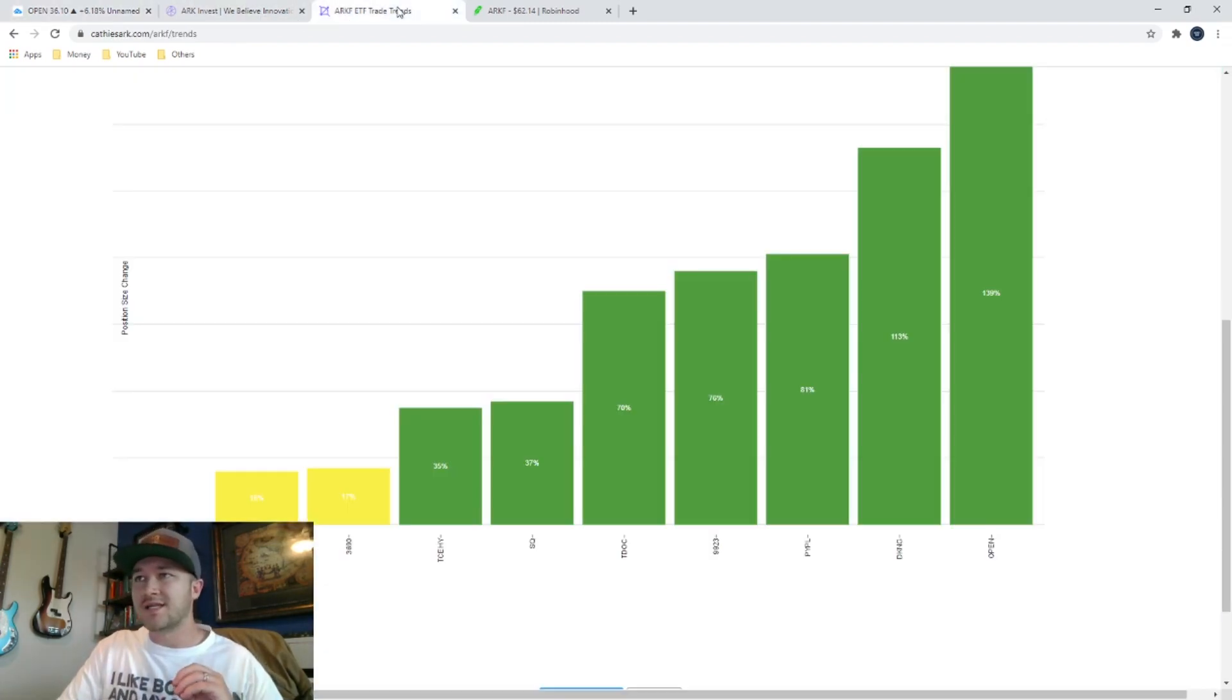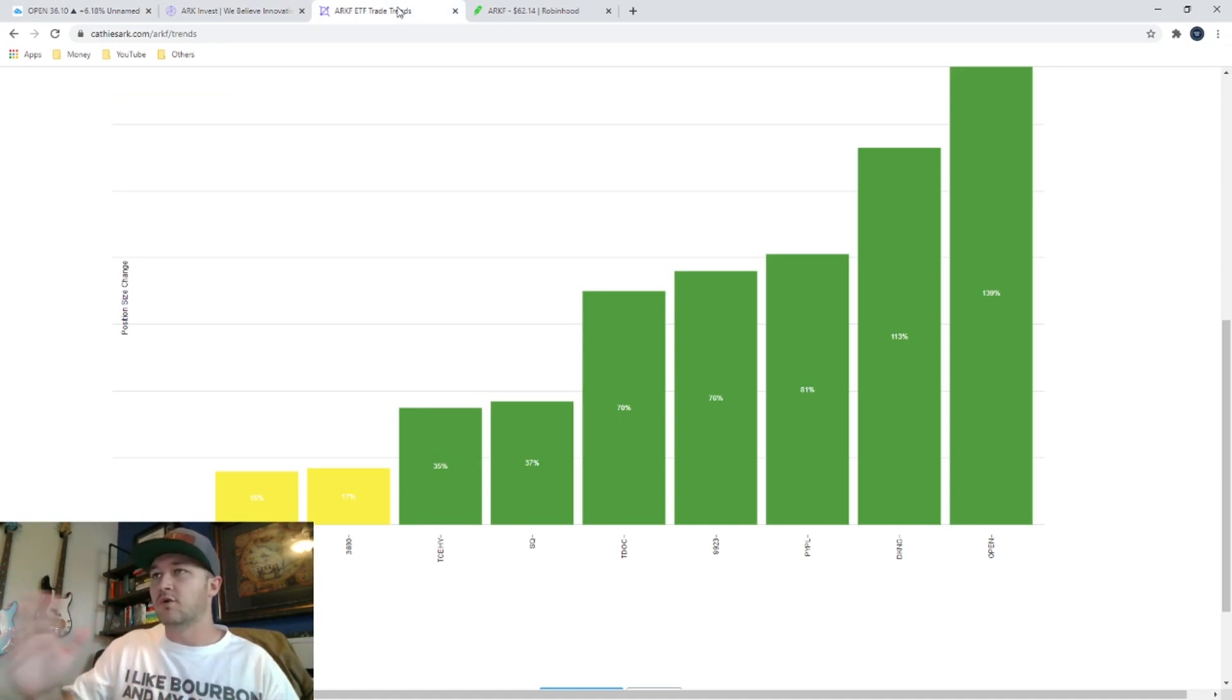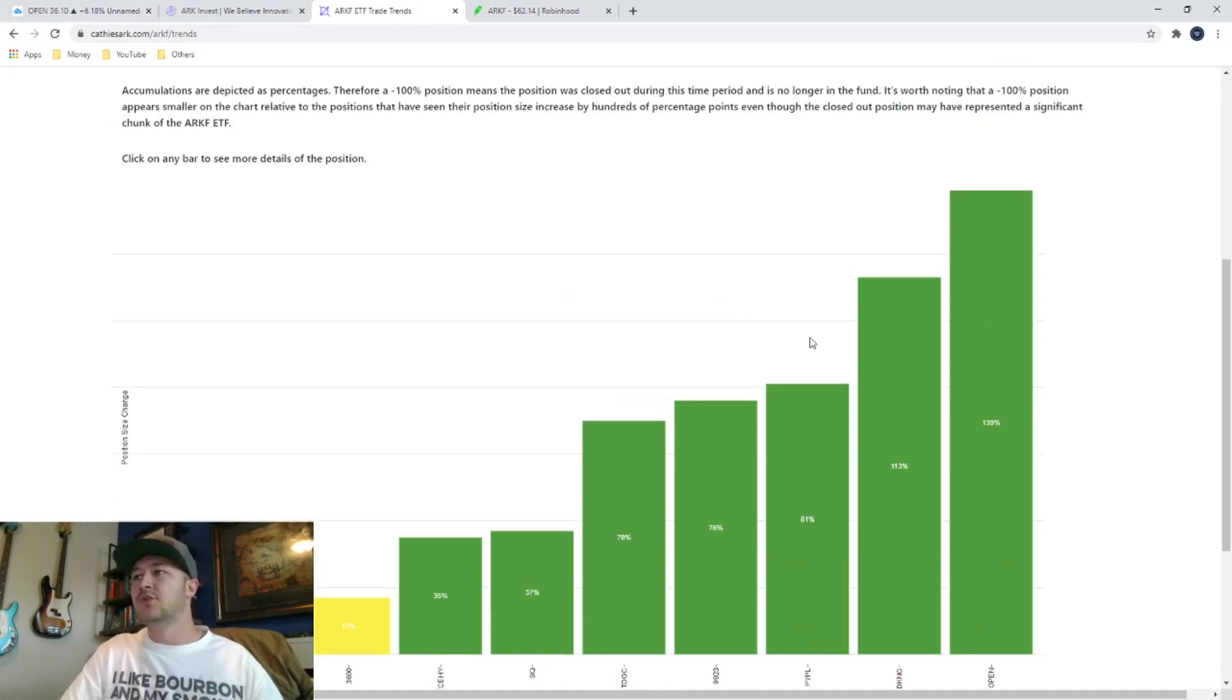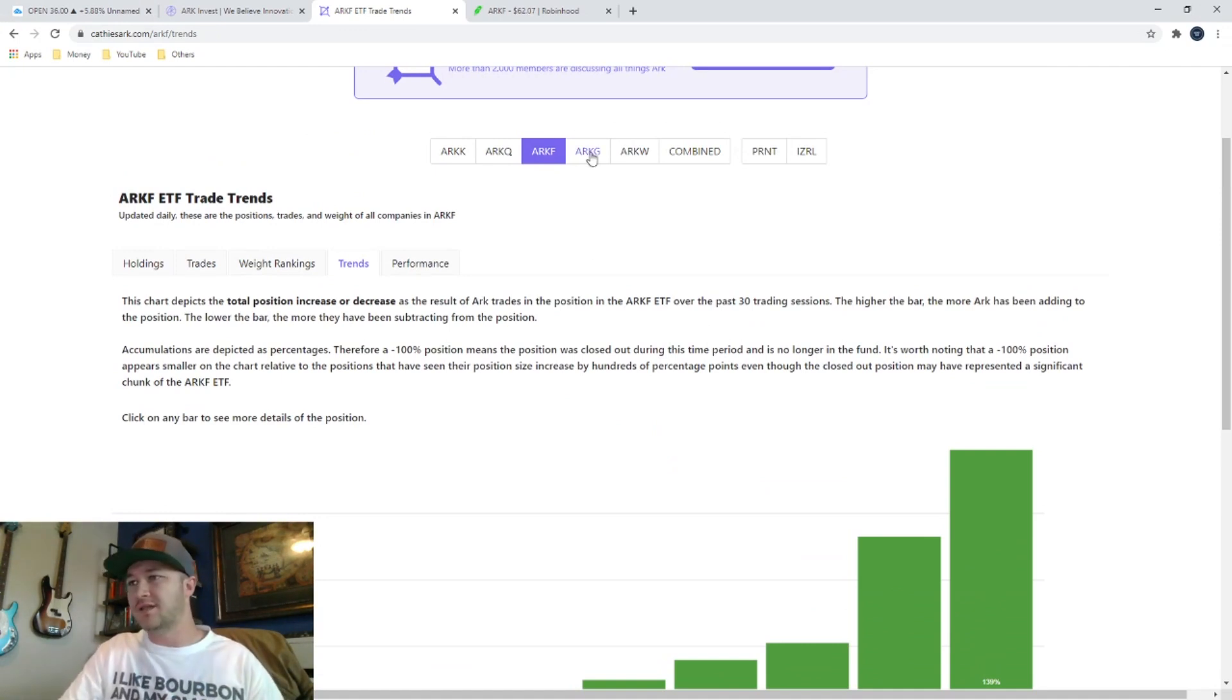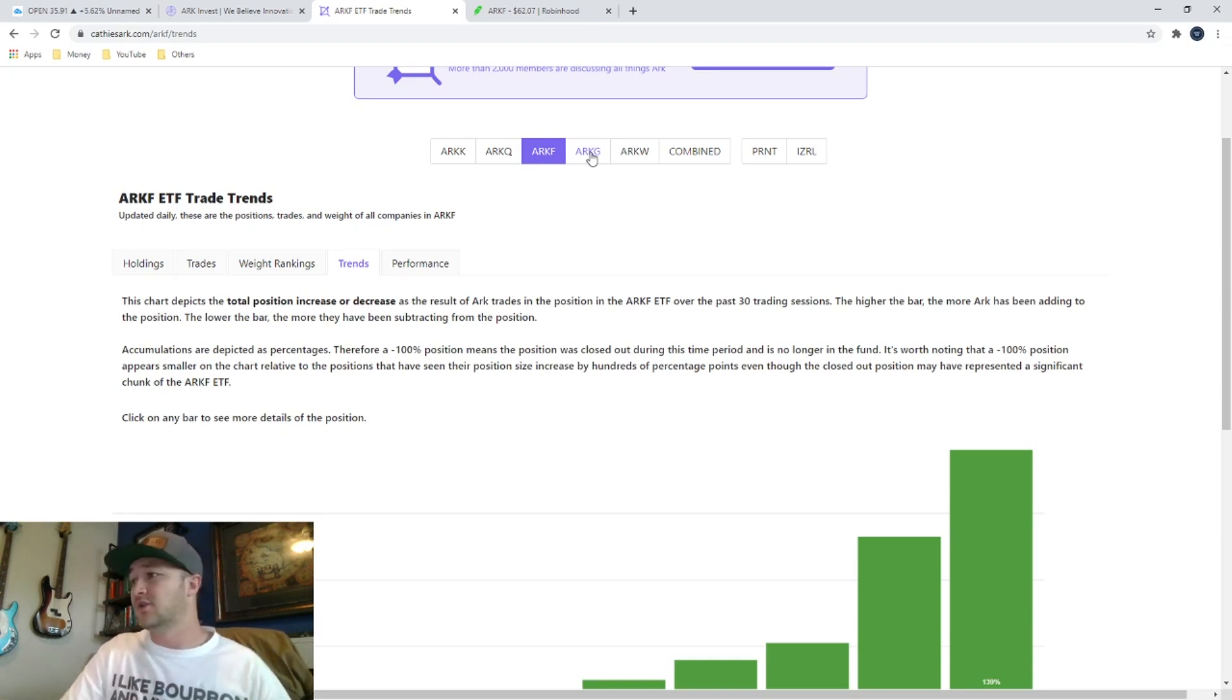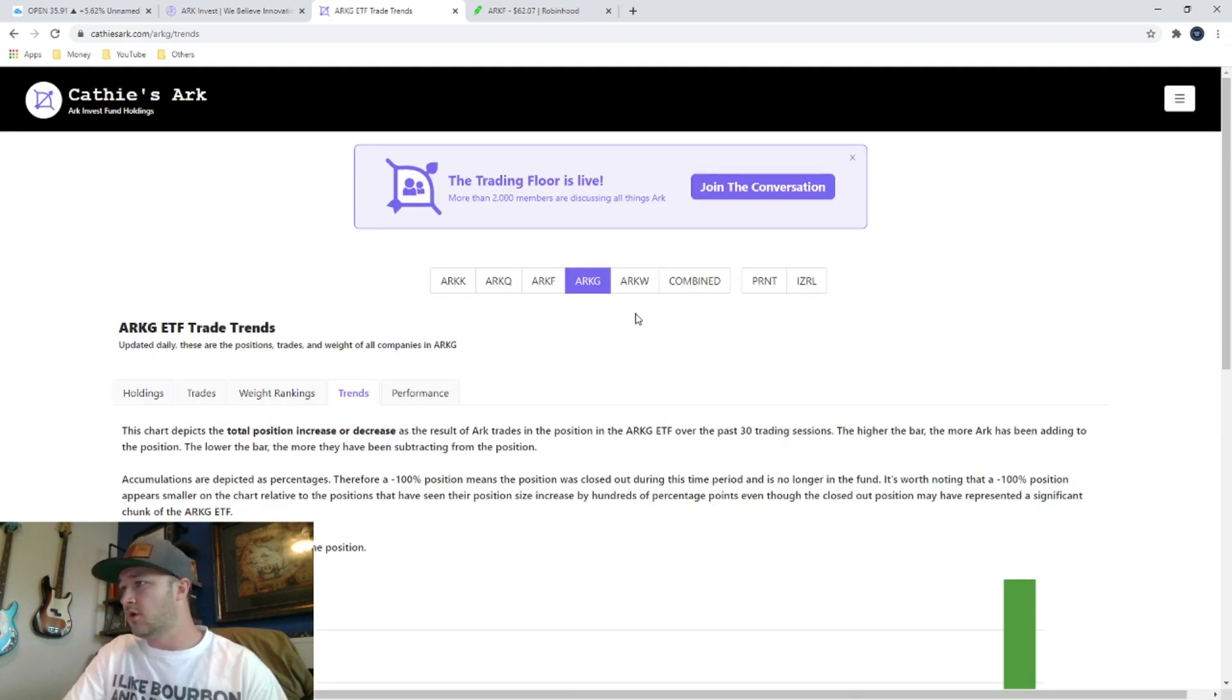Anyway, like I said at the beginning of the video, I have no affiliation whatsoever with this kathysark.com. I just thought it was an extremely helpful tool to let you guys know about so that you can do your own research. Get out there, find these stocks that ARK Invest is investing in so that you can kind of get ahead of the game.